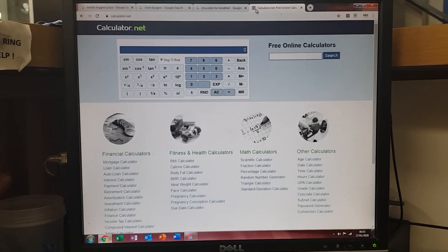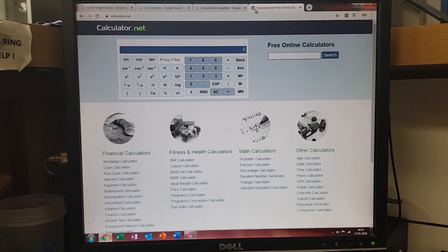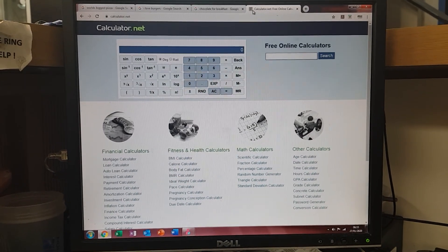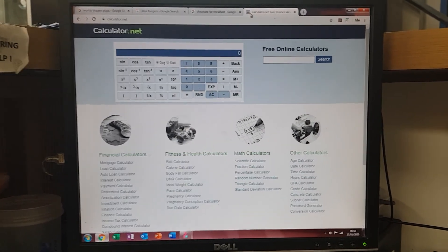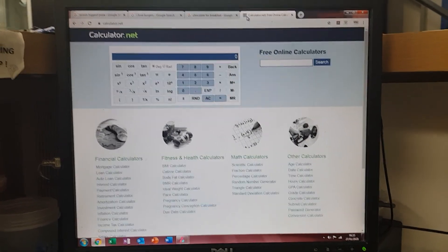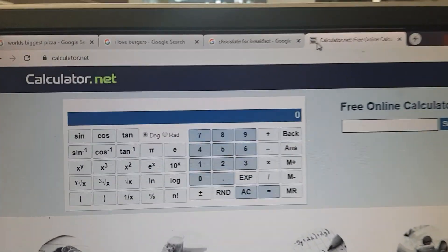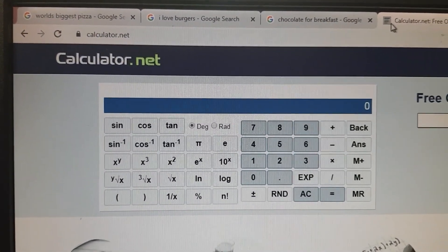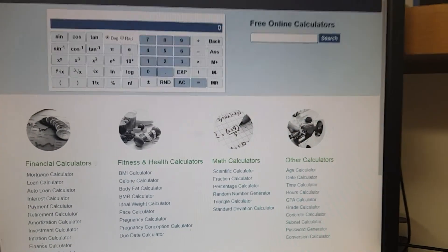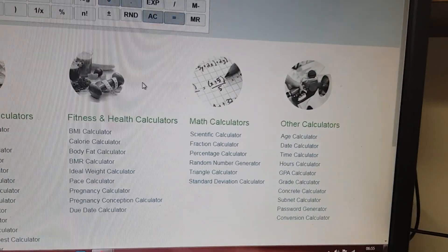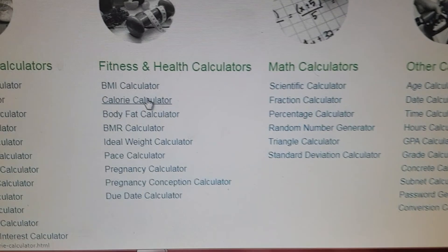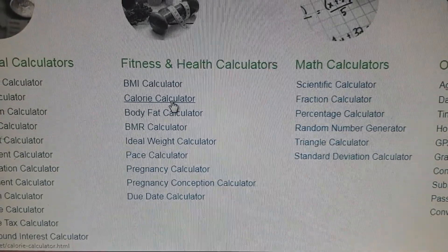Some of you are asking about how to find out your basal metabolic rate calories, your BMR calories. What we need to do is go on calculator.net. I'll quickly show you this — see, calculator.net — and then we come down to the calorie calculator here.